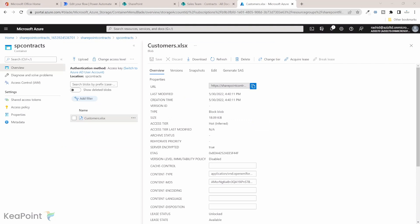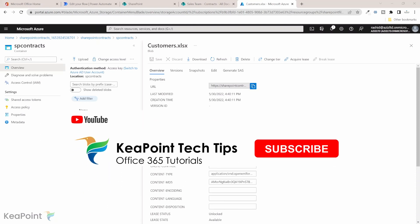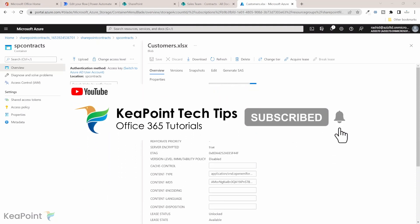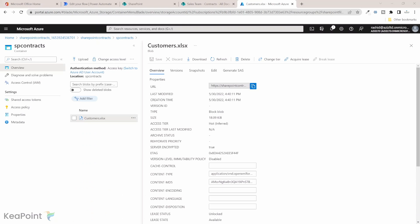To wrap up, today you have learned how easily you can copy documents from a SharePoint document library into an Azure Blob container using a Power Automate flow. Thank you for watching. Consider subscribing by pressing the red Subscribe button and clicking the notification bell so you don't miss future videos uploaded every week. Give this video a thumbs up if you found it useful, and if you have any questions about this topic or anything related to Microsoft 365, put them in the comments below — I review comments daily and will be happy to answer.